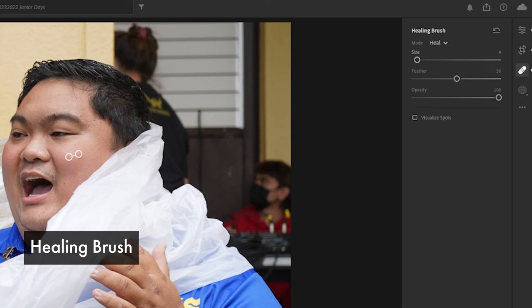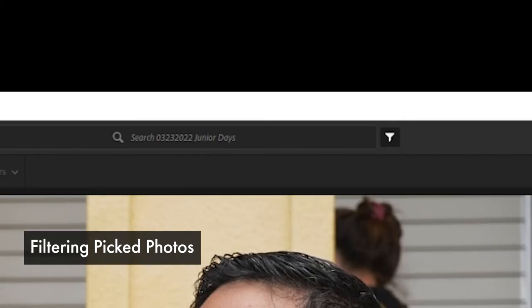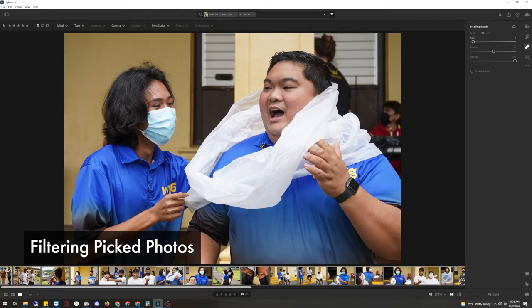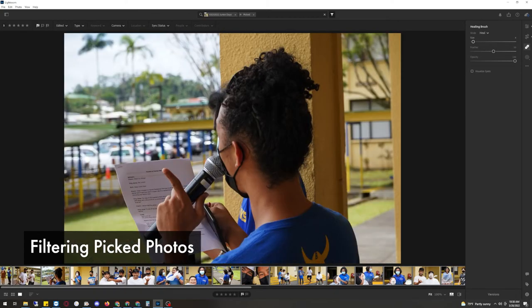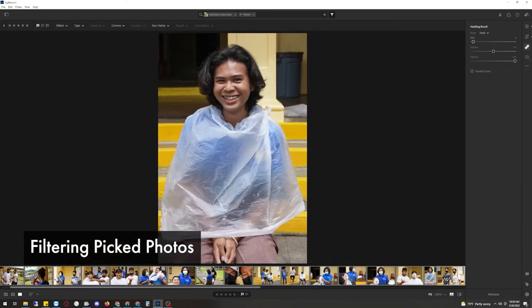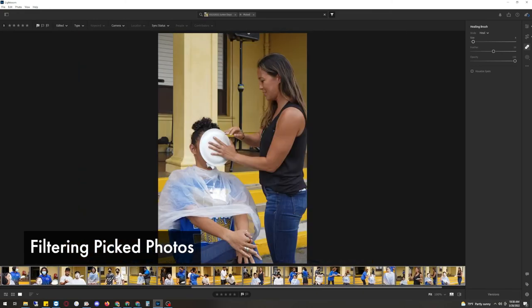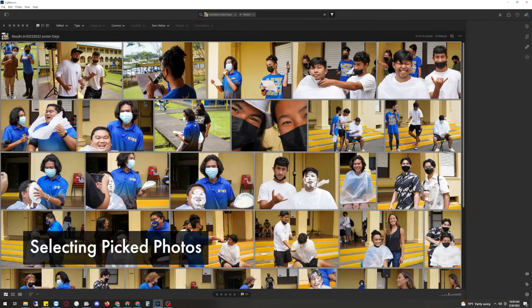Now that the photos are pretty much done and touched up, we're going to go ahead and do a filtering process. So using the filter tool right here, right next to search, you see it looks like a flask or a funnel. Click on the funnel and then click on the flag. So what this does, it brings up all the photos that were picked. All the photos that were not picked are now missing. This makes it easier for us to export.